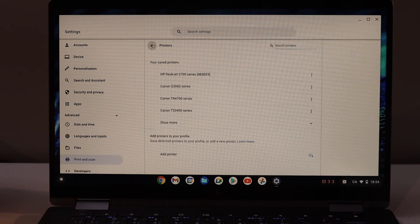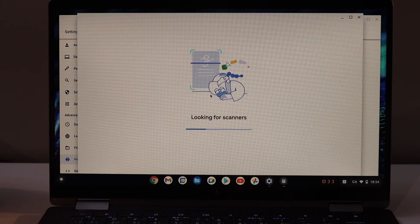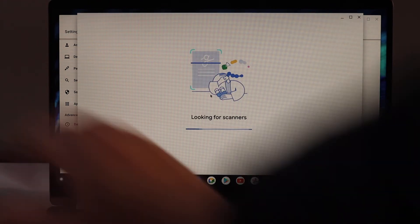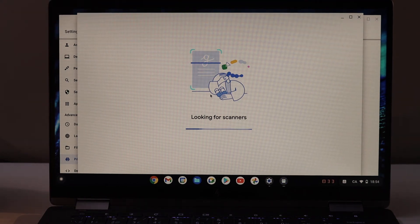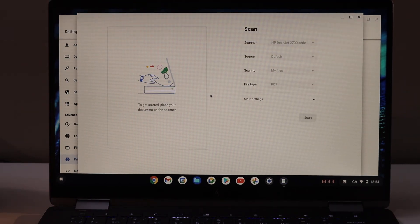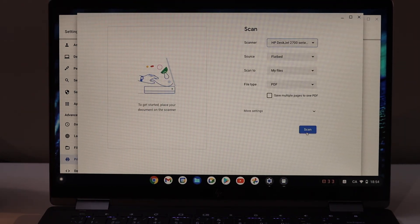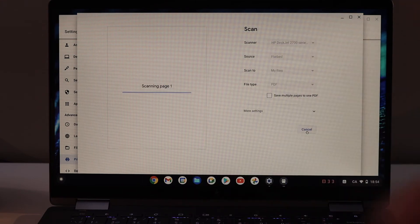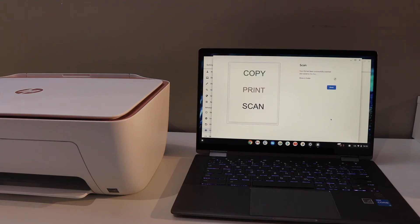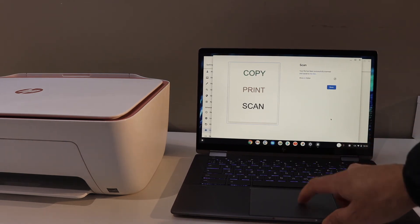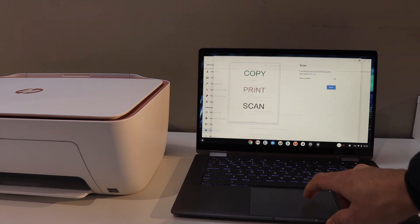For scanning, click on the scan button. Place a document for scanning in the printer. Here we can see the scan is done. So this way we can set up this printer with the Chromebook and we can start using it for scanning.